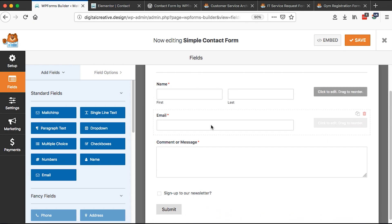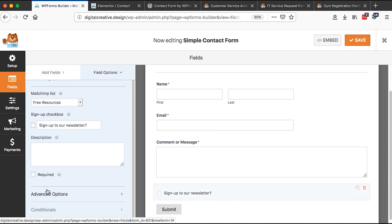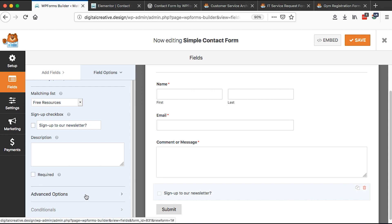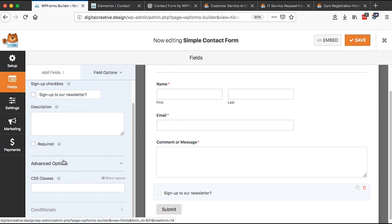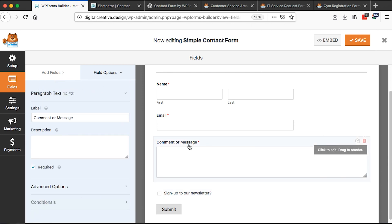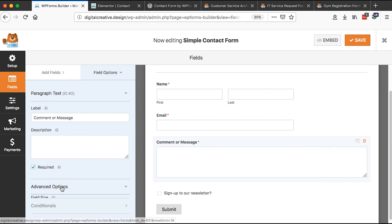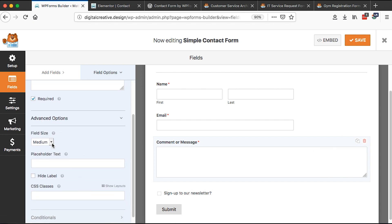Now, once we are comfortable with what we have created here, we can also make it required or not. So it is up to you. In this case, I'll make it optional. You also have the other options like adding CSS classes. When we come back here to the other message option, we also have this advanced option.